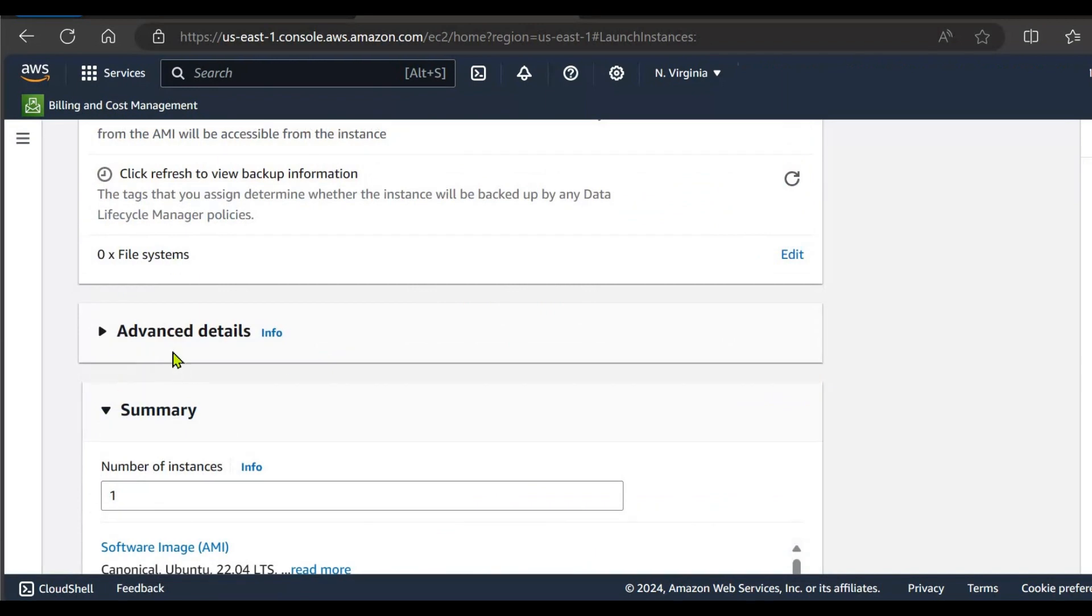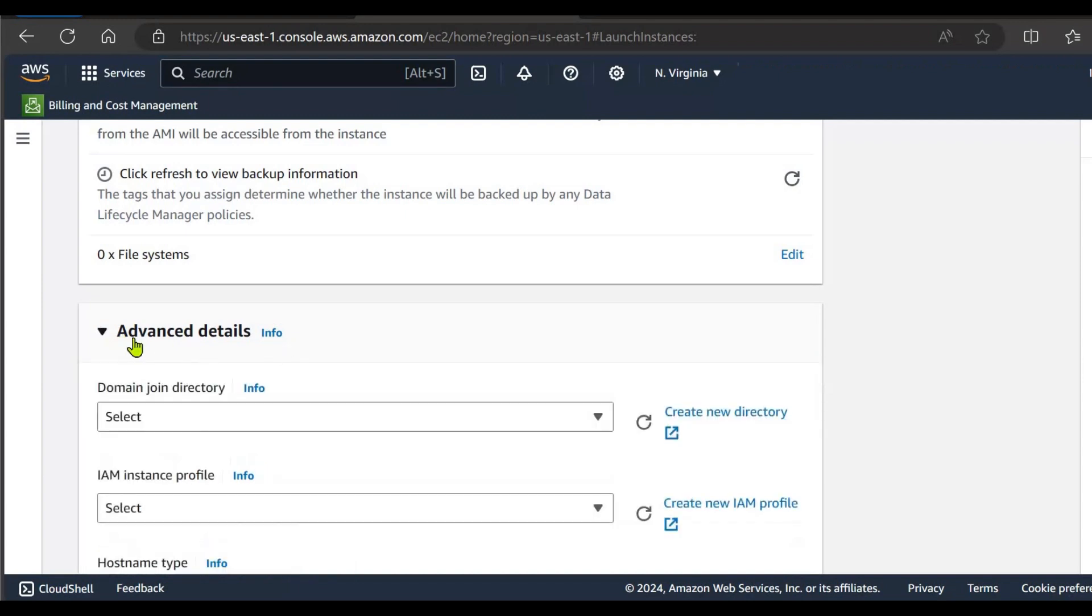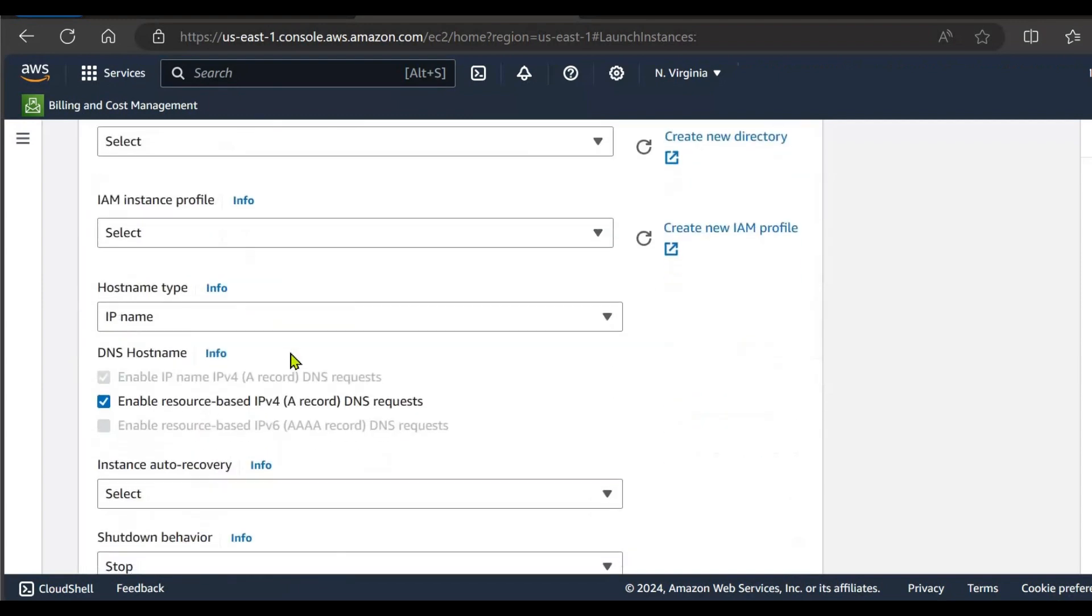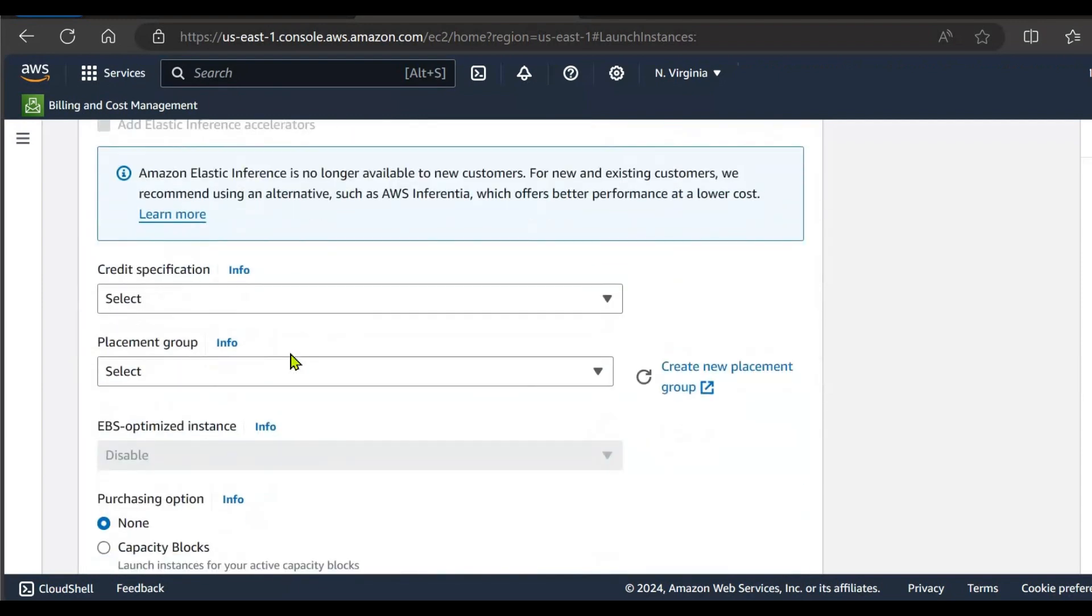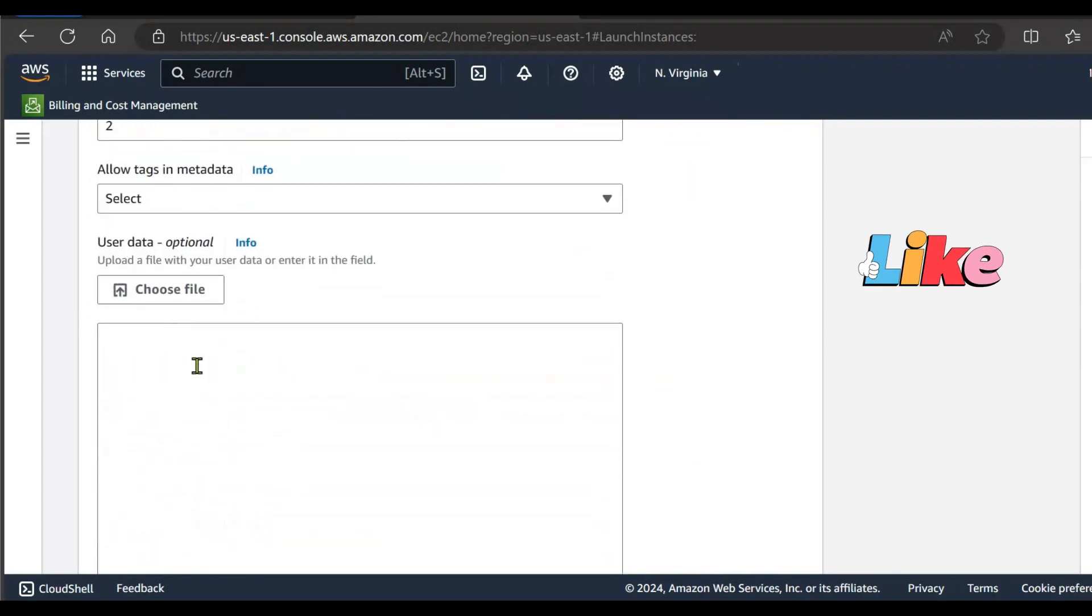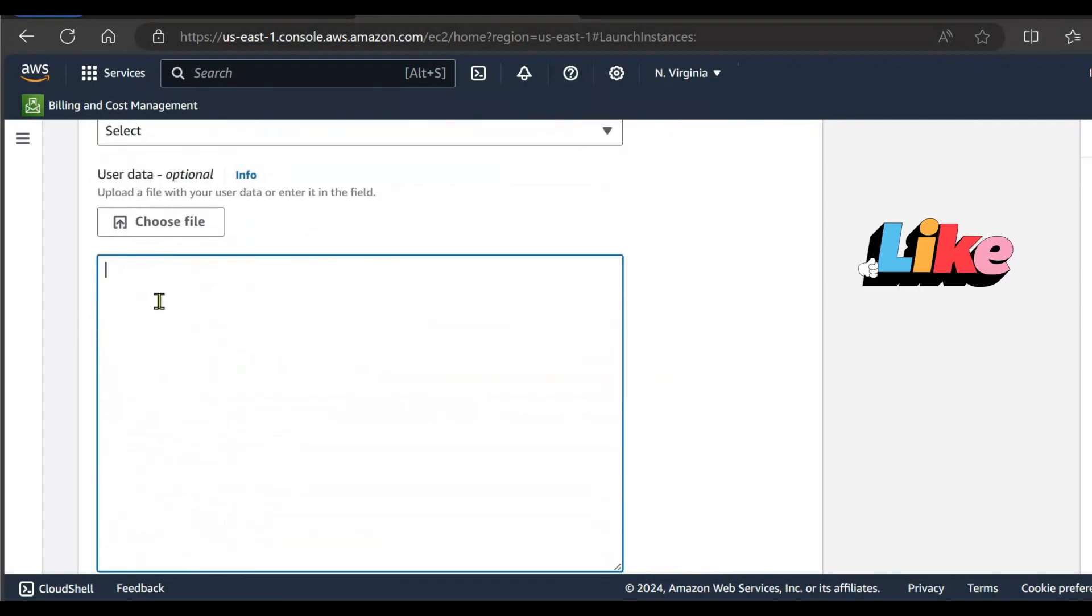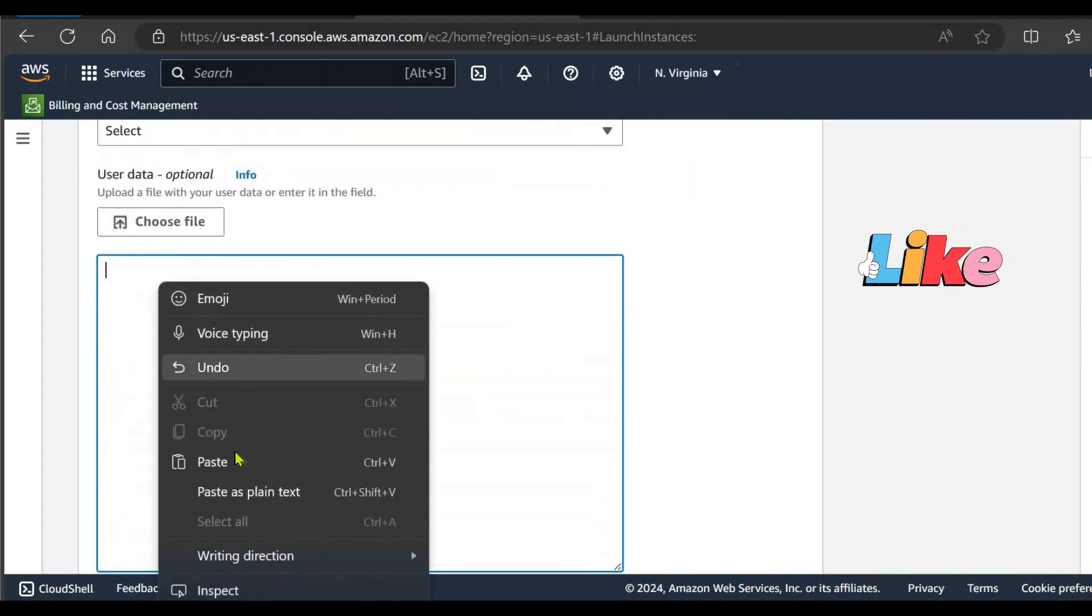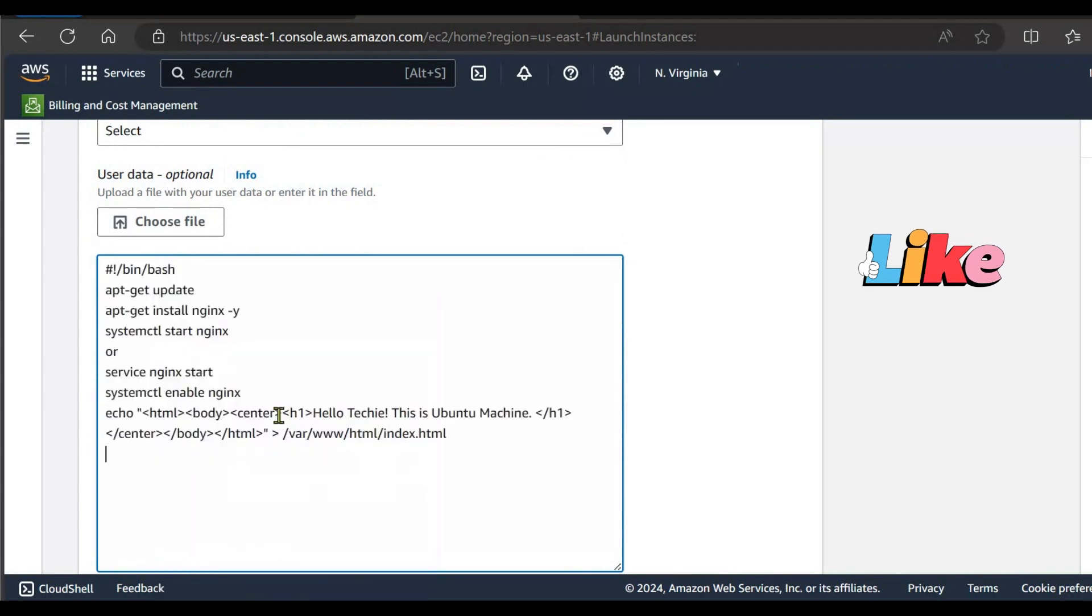And next is advanced details. Last time, we used the commands after the launch of EC2 instance for the installation of Nginx server and for the upload of application. But this time, we are going to use a different approach where we are using the bash script in the user data section of advanced detail. Just scroll down to the bottom and here the last section is user data where you can paste your script, and here I am pasting my script.